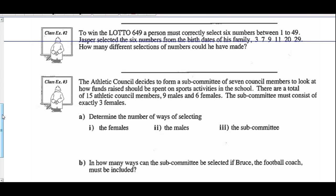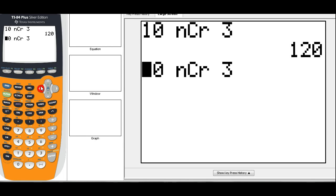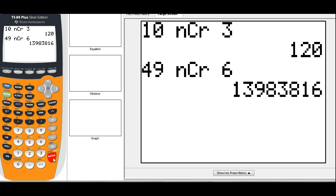Example 2: to win the Lotto 649, a person must correctly select 6 numbers between 1 and 49. Jasper selected 6 numbers from the birthdates of his family. How many different selections of numbers could have been made? Is order of the numbers on the Lotto 649 ticket important? No, as long as you have the correct numbers. So you've got 49 numbers to choose from, order is not important — it's a combination — and you're choosing any 6. So 49 combinations of 6. That's calculator work — the result is approximately 13,983,816.